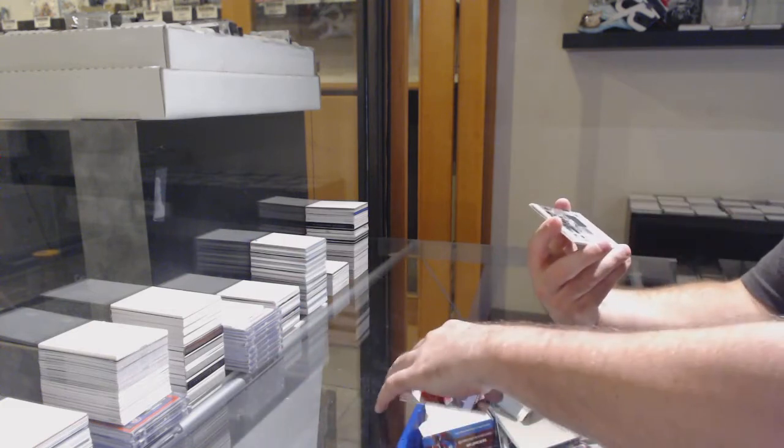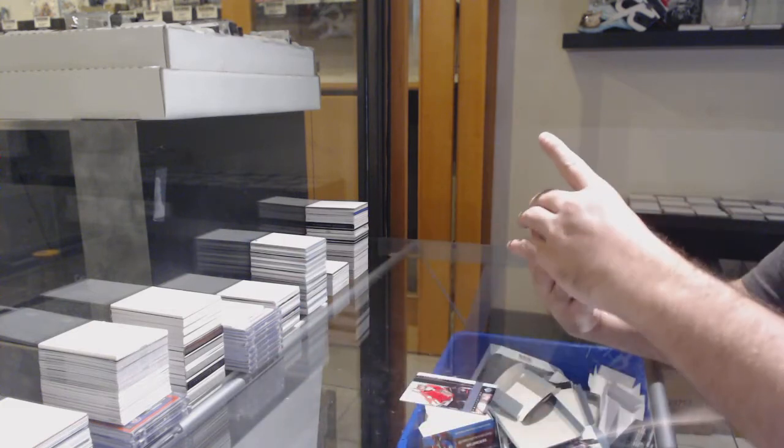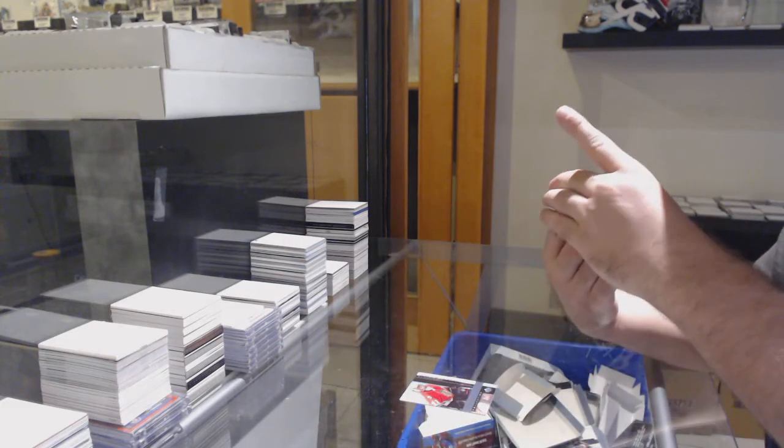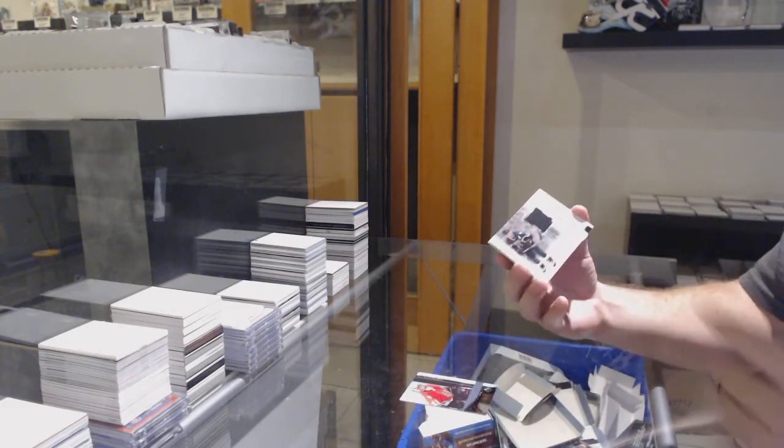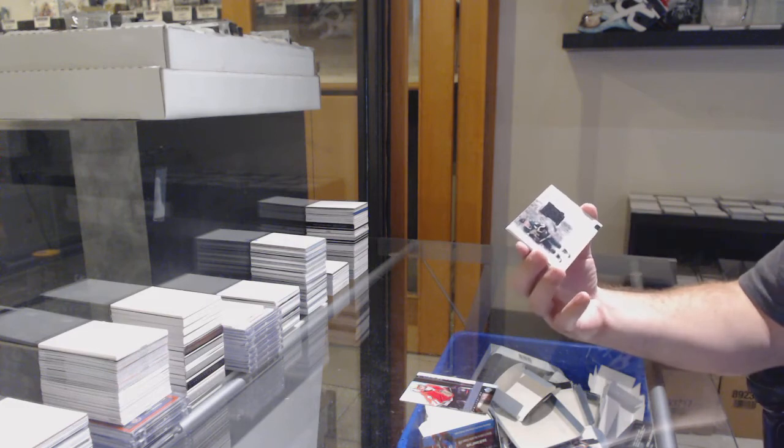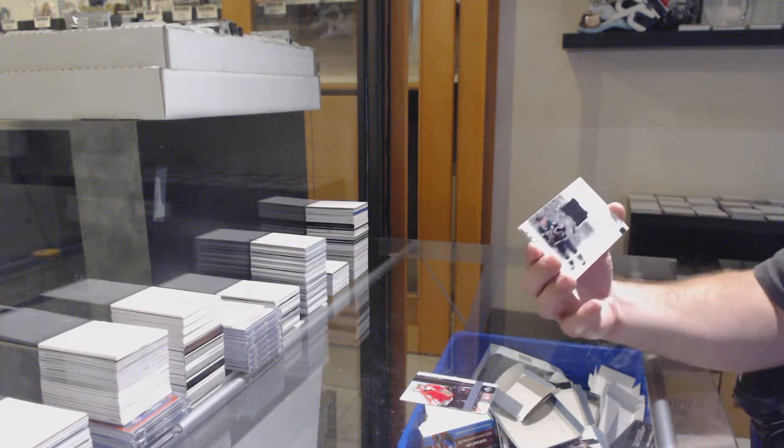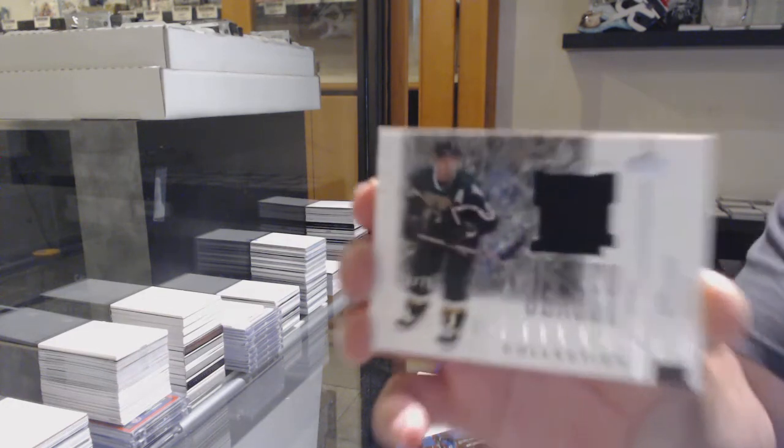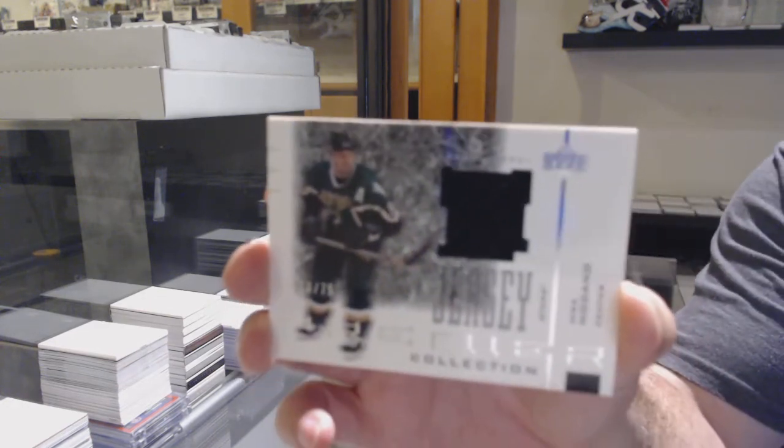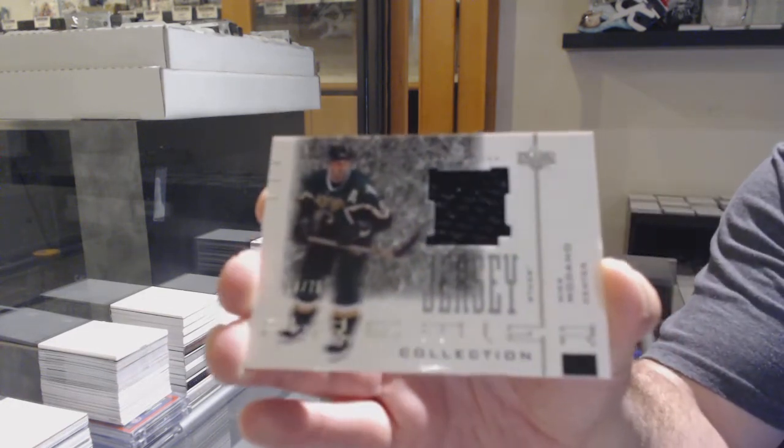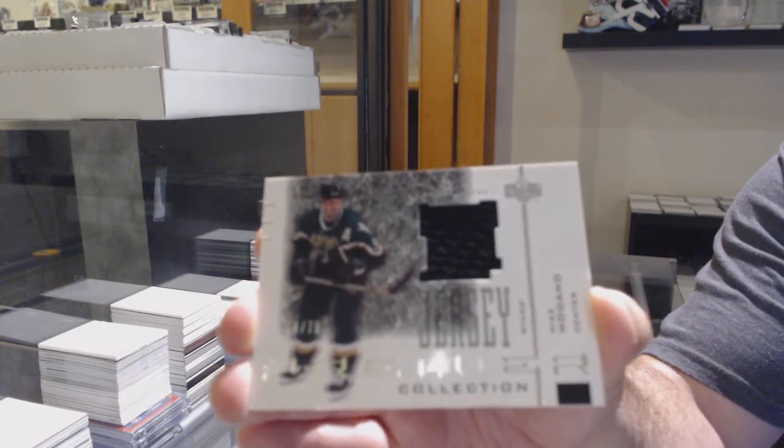For the Dallas Stars, jersey numbered 9 of 75, Mike Madonam.